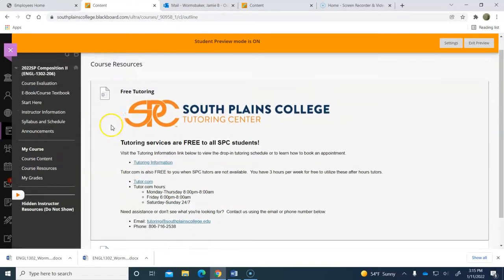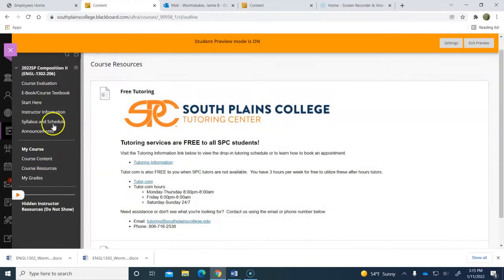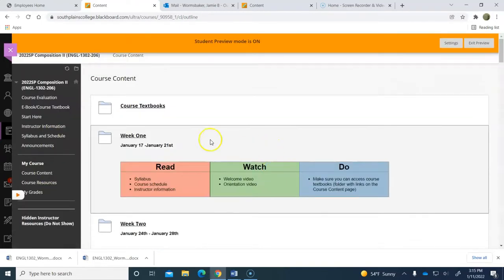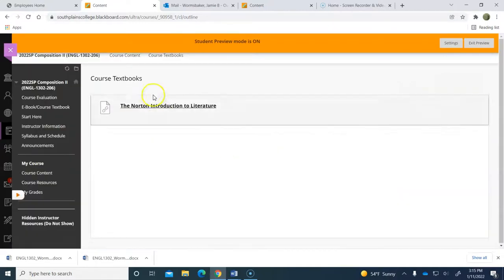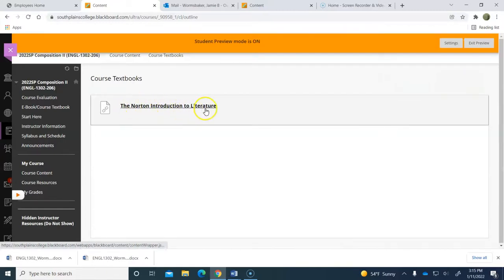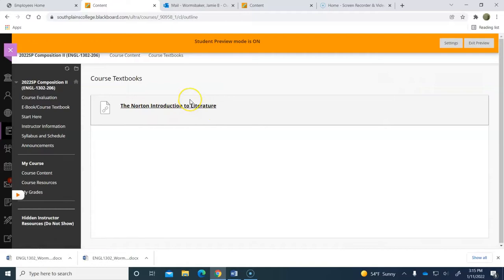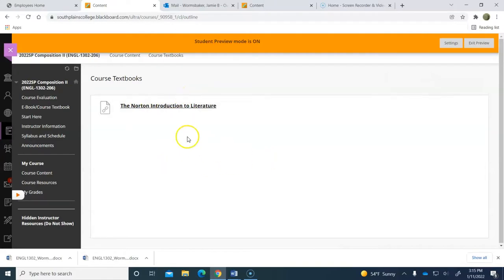In terms of where you get your textbook, when you go into your course content, there's a link for the course textbook. And it shows here the Norton Introduction to Literature. You'll click on that first weekend, we will have to get you registered for the course, but it's not a big deal. And we will do that together.